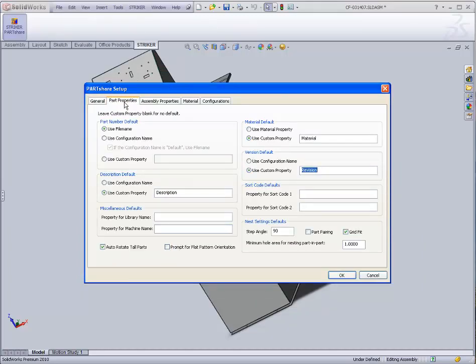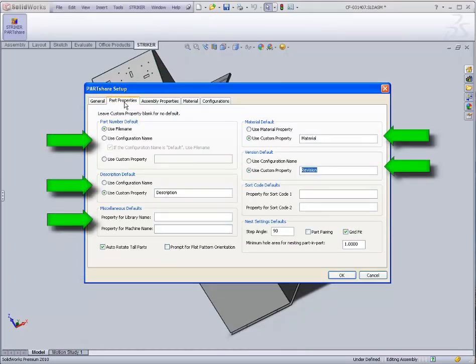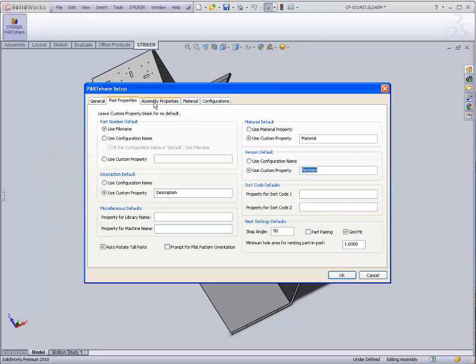On the Part Properties tab, we see a number of SolidWorks property designations, such as part number and revision. It is from these designated properties that manufacturing data will be retrieved.